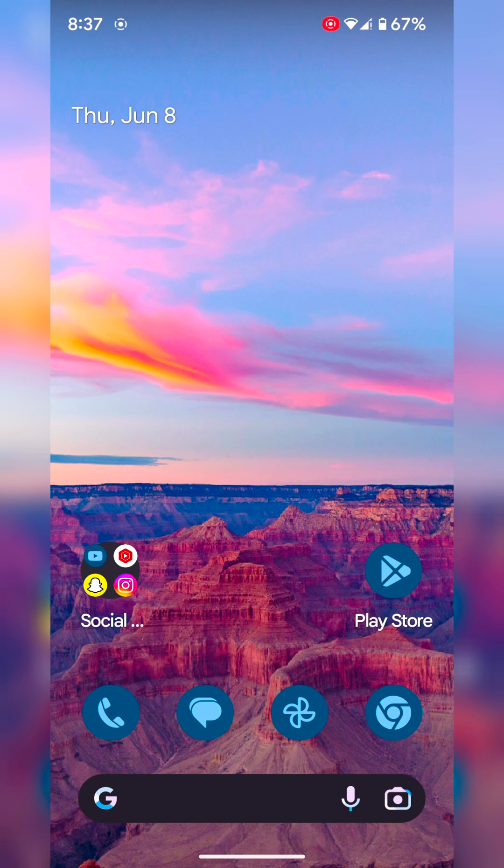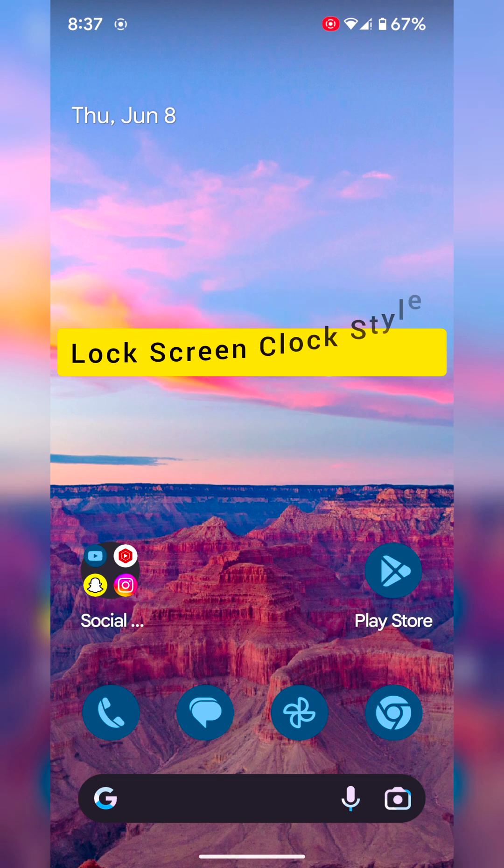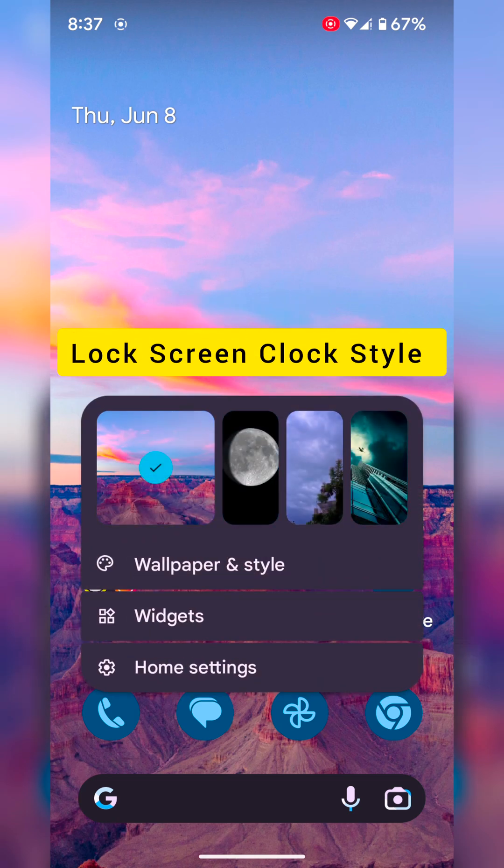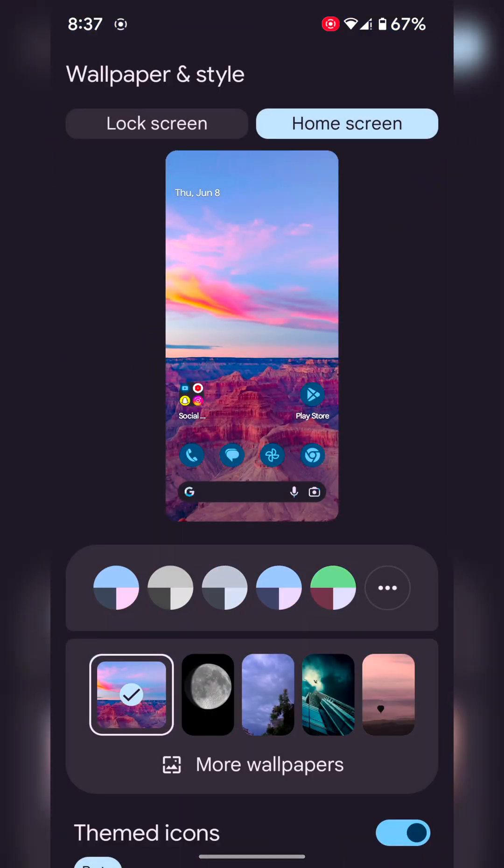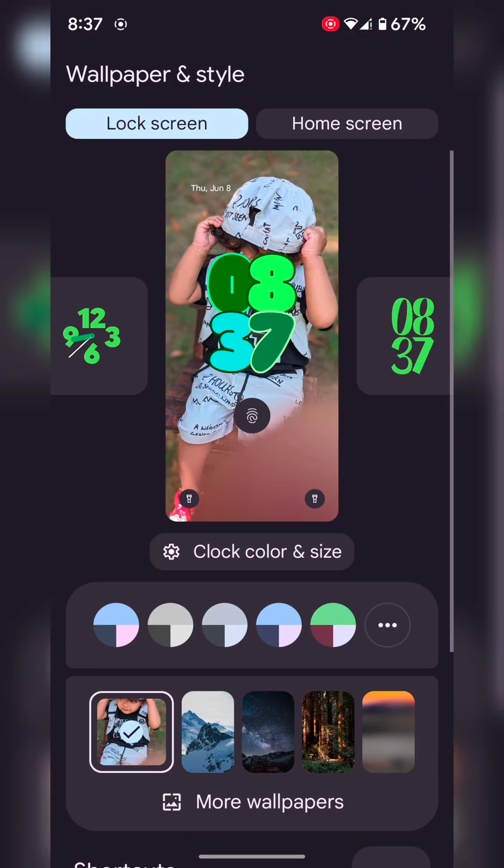The first feature lets you change the lock screen clock style. Tap and hold the blank space on the home screen, tap on wallpaper and style, then tap on lock screen at the top.